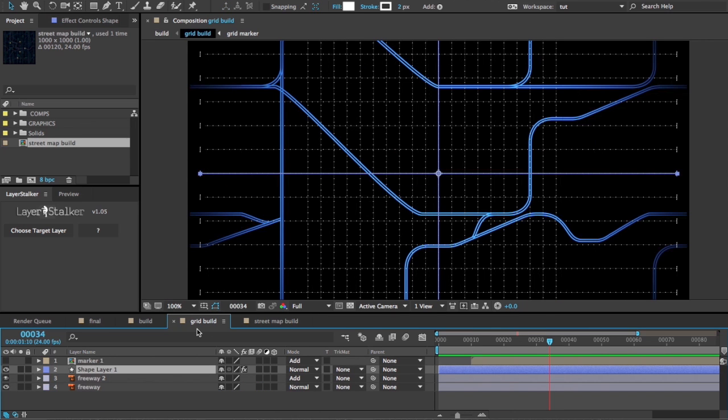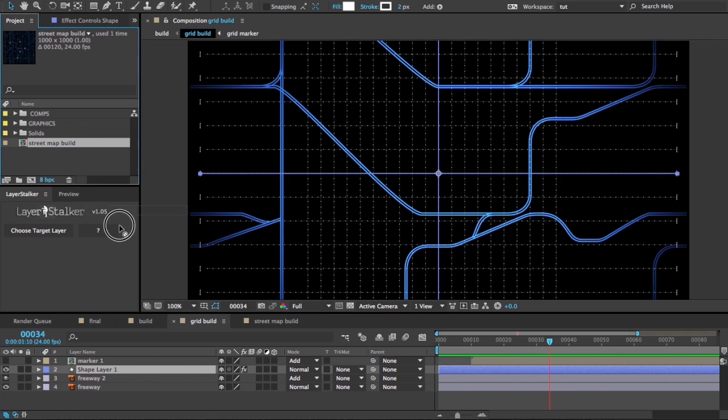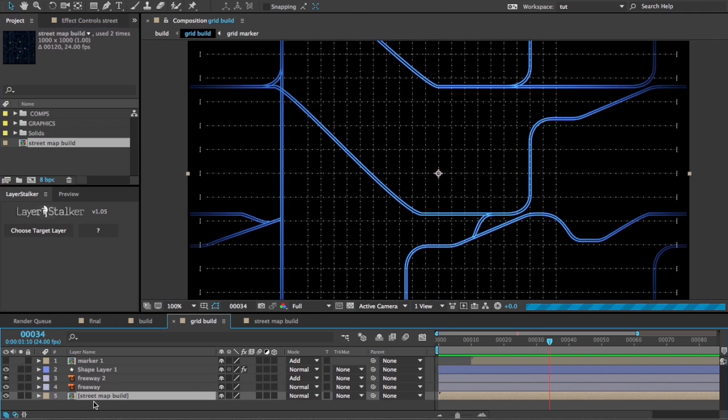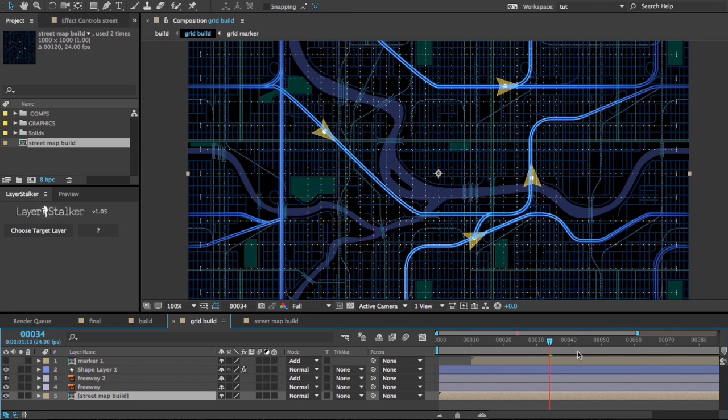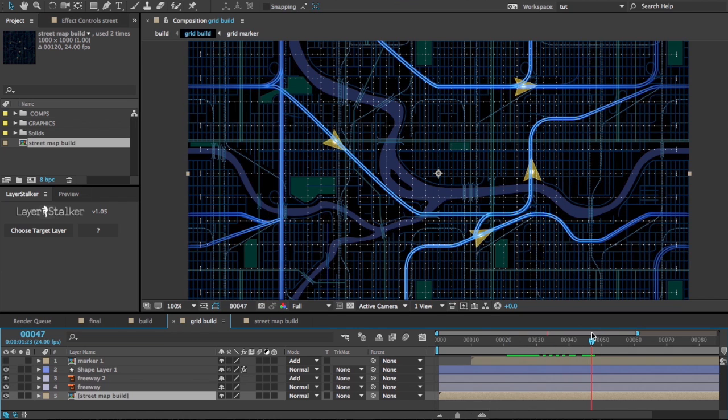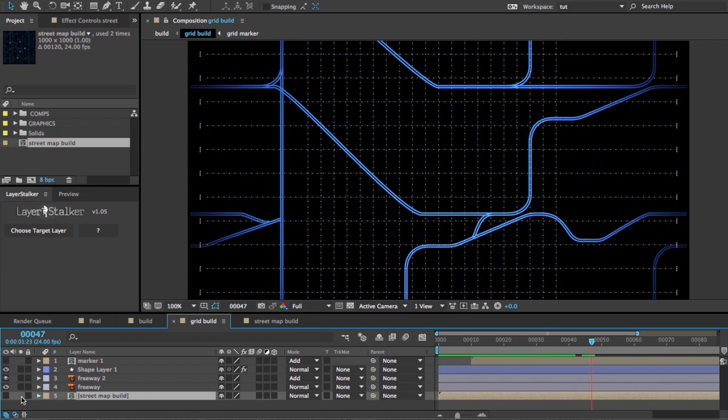So step one, I'm going to go to my grid layer. I will drop in my street map comp. Now I'm just going to use this really as reference. I'm going to use it to let LayerStalker pull the positions of those little icons out. I don't even actually need to see it; it just needs to be in the comp.